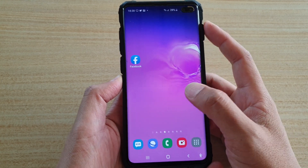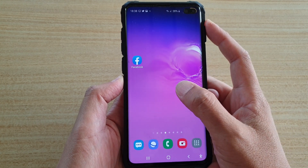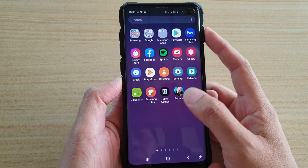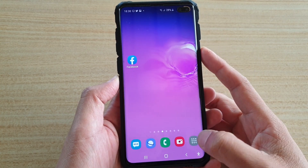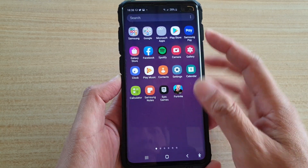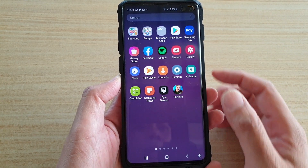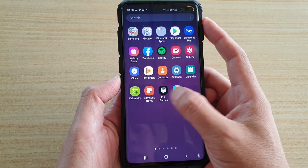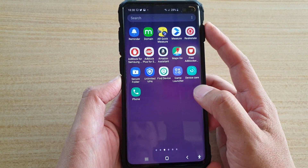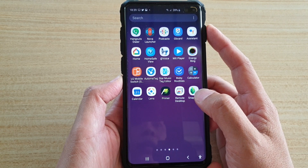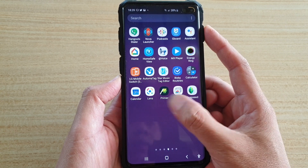From the home screen, swipe up, or you can tap on the apps icon to go into the app screen. And from here, go to an app that you want to create the shortcut on the home screen.